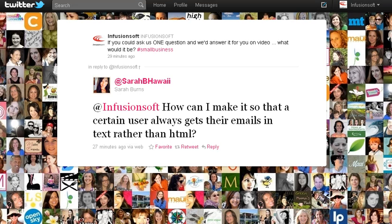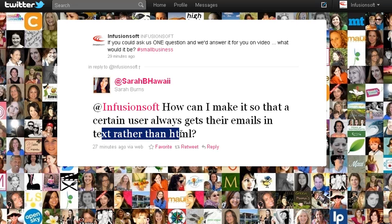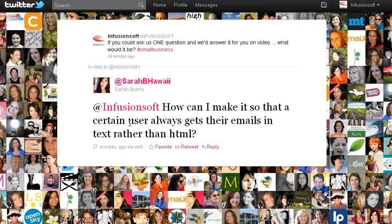Hey, this is Joe Manning with Infusionsoft. I just wanted to answer Sarah's question. She asked how she can send emails in plain text versus HTML, and she wants to set the default setting for that, so I'll show you how.